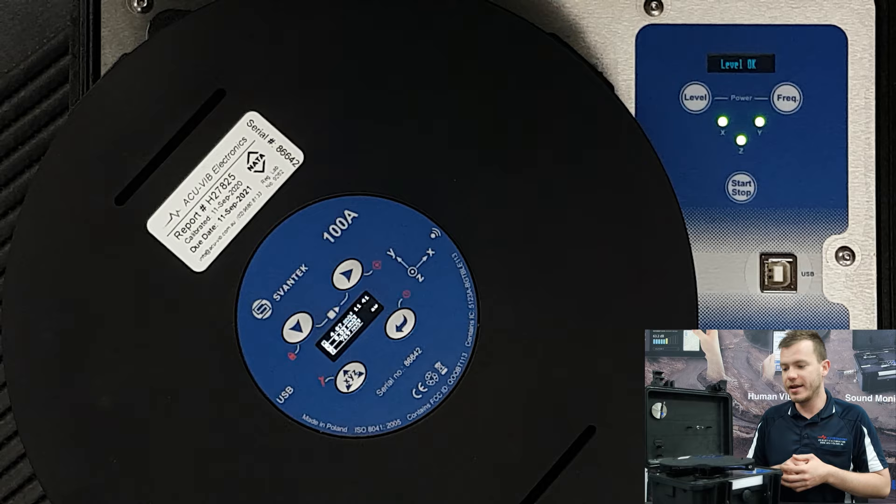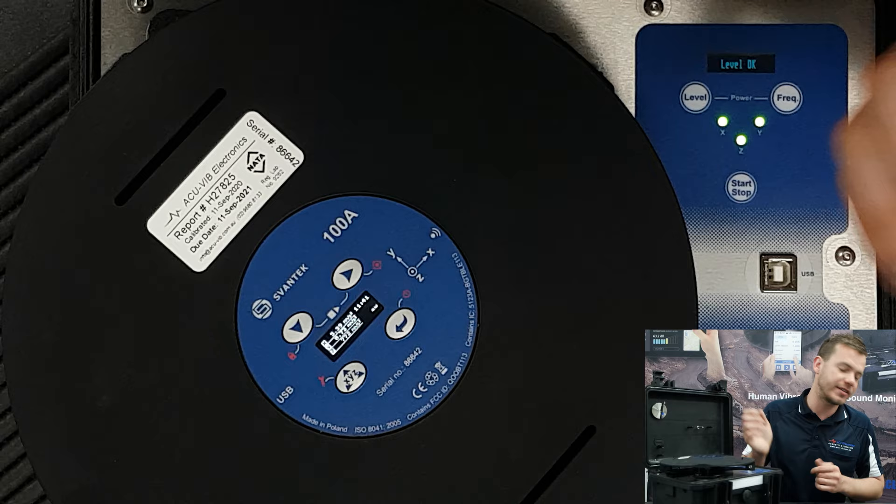Now that the Z axis is done, I'm going to flip this up and we're going to do X and Y, same measurement. We're expecting a different level for the other two axes but I'm going to show you how to do it. So we just press stop.